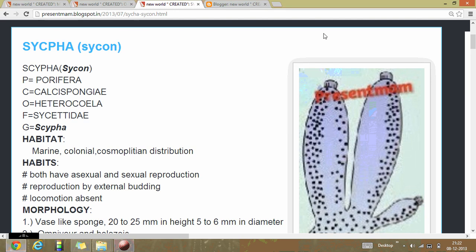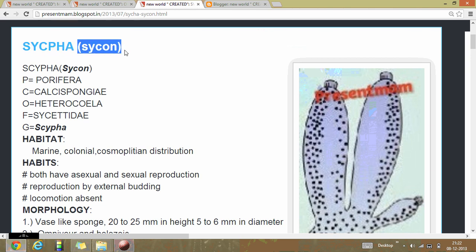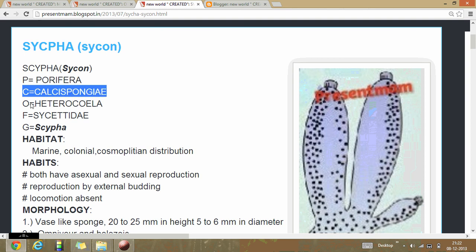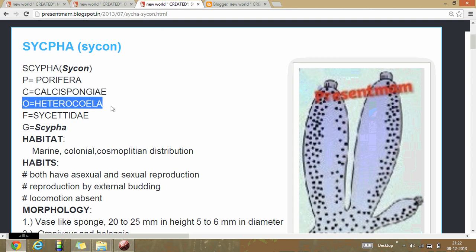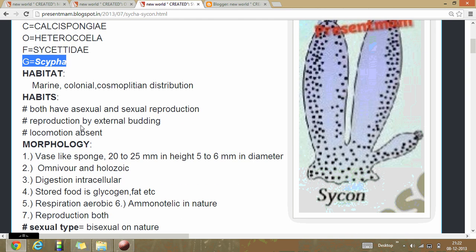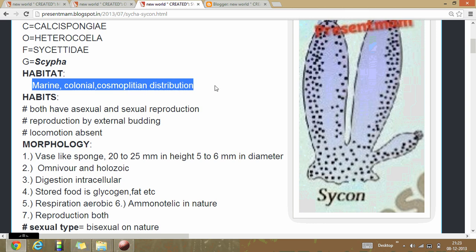Here we are talking about phylum Porifera, in which we count the animal Sycon, also called Scypha. Its phylum is Porifera, class Calcispongiae, order Heterocela, family Sycettidae, and genus Sycon. Their habitat is marine, colonial, with cosmopolitan distribution.